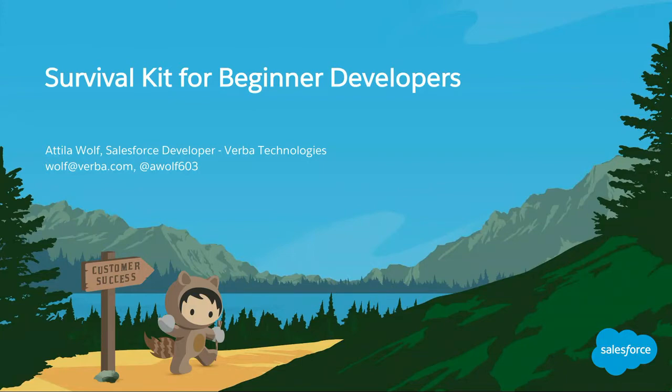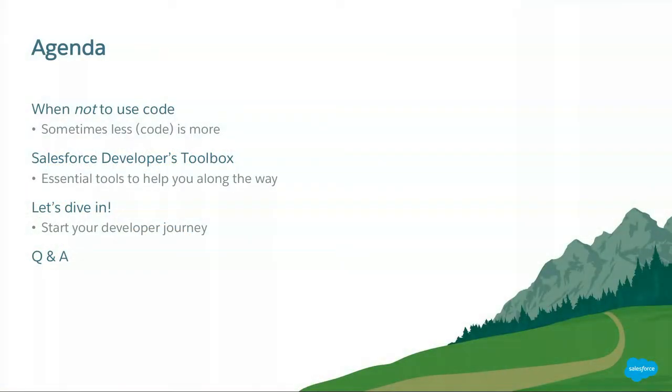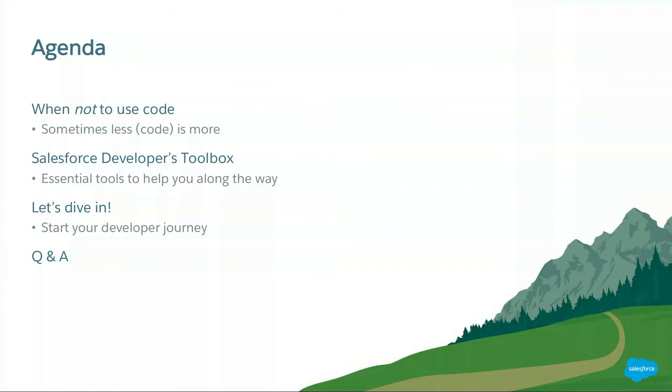So let's see what we're going to talk about today. First up, there are lots of situations when it's better not to use code actually and still be a developer. We are going to talk about those for a minute there. Then I'm going to give you some tips on what tools you could use and what tools you'll need, how to choose those tools to be a successful and efficient developer. And last but not least of course we are going to have a demo and I'm going to show you just how easy it is to get into development and combine the declarative and programmatic elements within Salesforce.